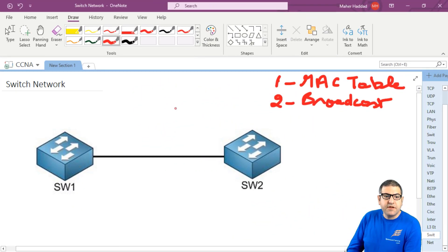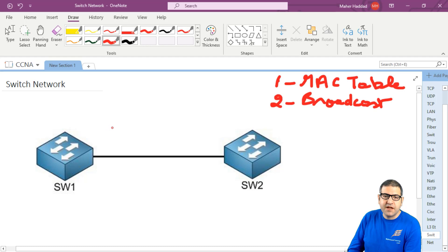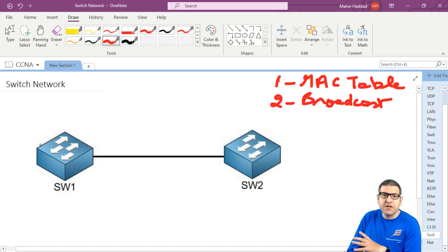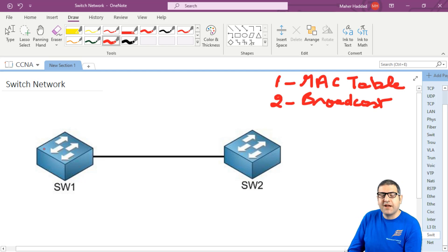The other problem that may be encountered is: let's imagine that this switch can handle a lot of MAC addresses. So let's forget about the broadcast problem and imagine he can handle all the MAC addresses, and this switch is connected to the internet with all switches and no routers, so every switch has in his MAC address table all those MAC addresses.